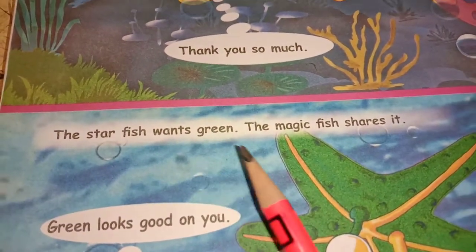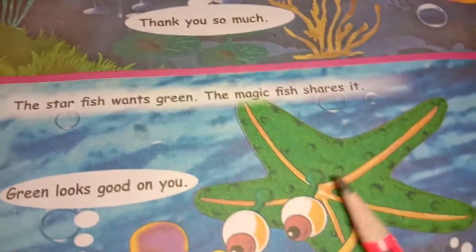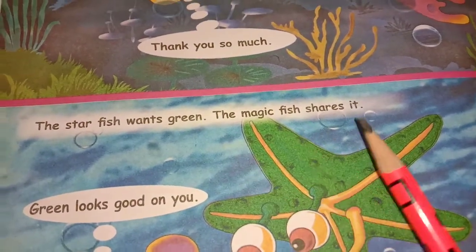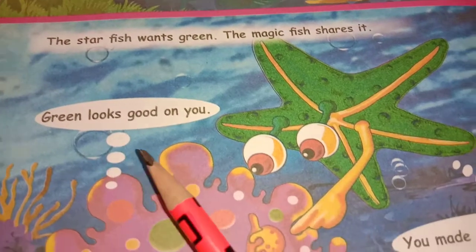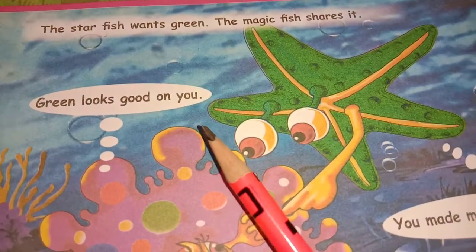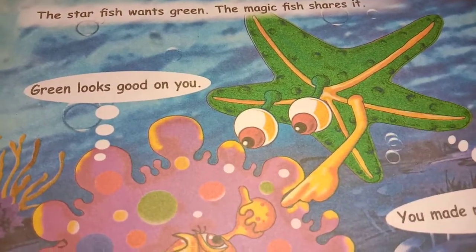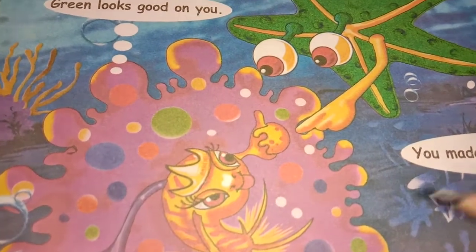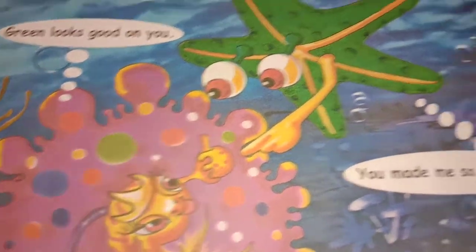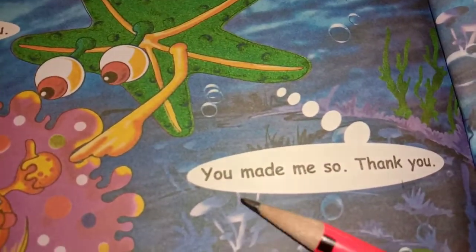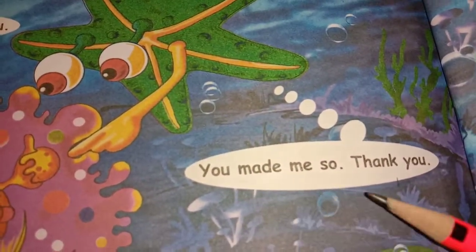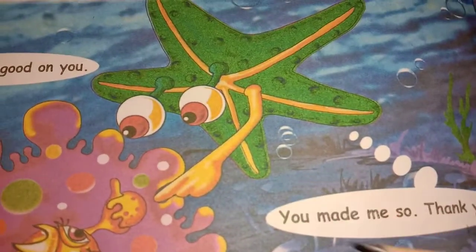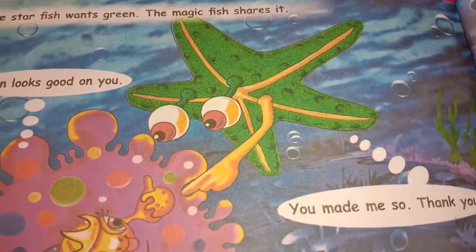The starfish wants green. The starfish wants a green colour and the magic fish shares it. The magic fish says: Green looks good on you. The starfish replies: You made me so. Thank you.